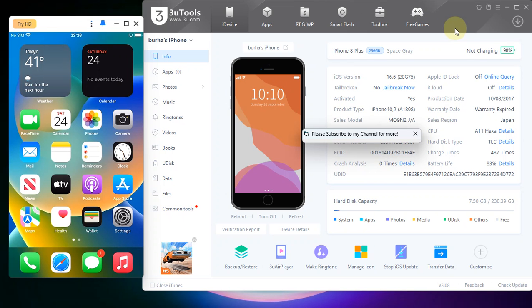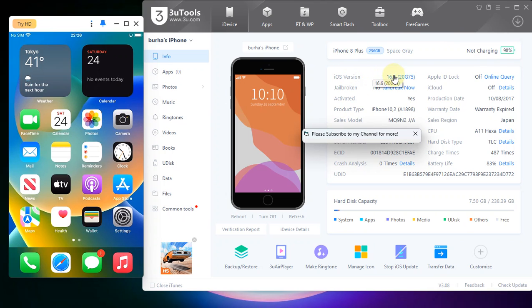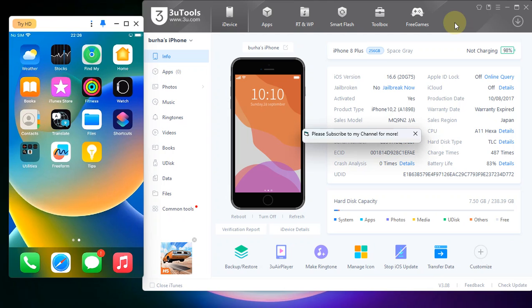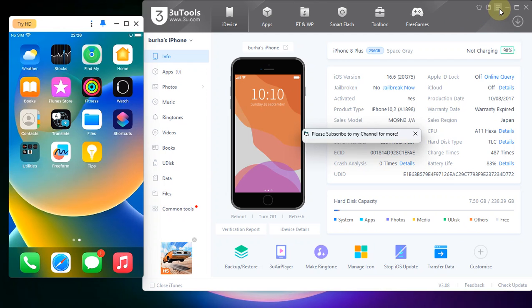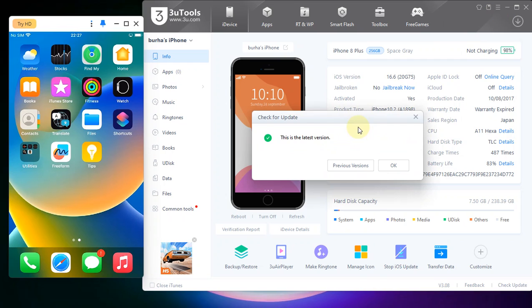As you can see, I have opened 3uTools and connected to my iOS device which is an iPhone 8 Plus and it is on iOS 16.6 which is supported by the Dopamine jailbreak. Also towards the end I will show you how you can install TrollStore after this successful jailbreak. Also if you had installed 3uTools, make sure that you are on the latest version. You can check for an update using this burger menu and then simply check for an update.